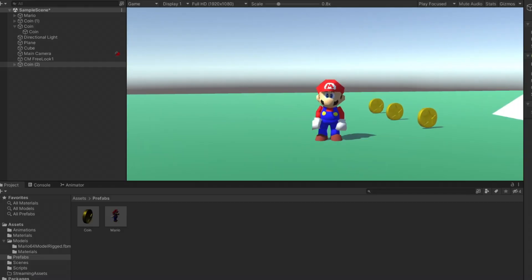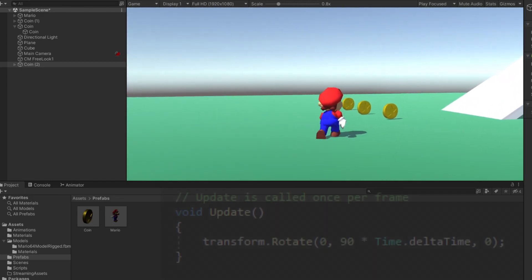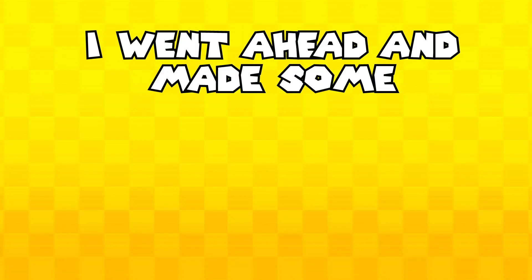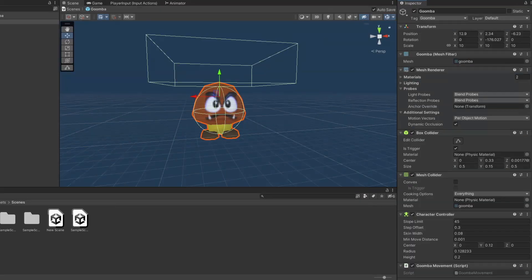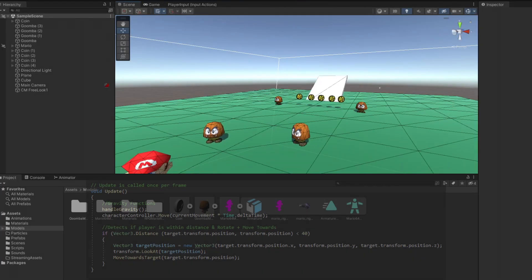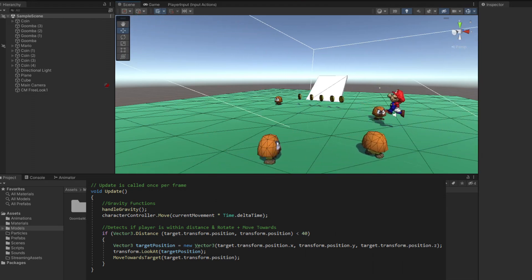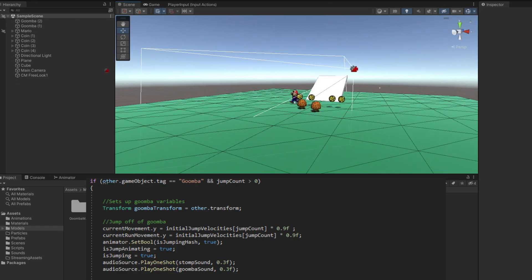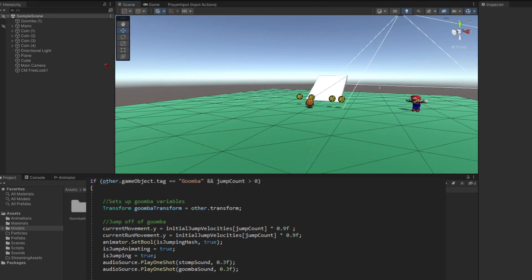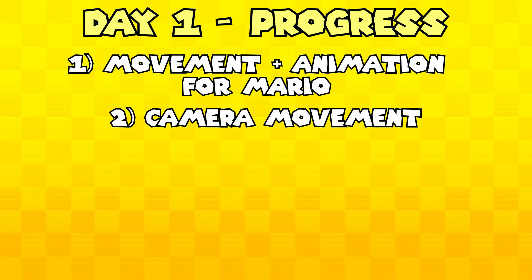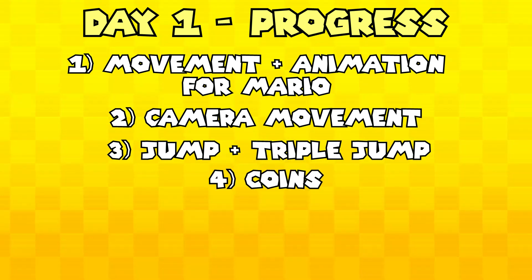After this, I made a simple coin model in Blender, imported it into Unity, and made it constantly spin around using a very simple script. I also made it so that whenever Mario touches the coin, it would just disappear. Finally, to wrap up day one, I went ahead and made some Goombas! I imported the model into Unity and gave it a collider and character controller. Then I made a script that detects if Mario was within a certain range of it, to rotate and move towards him. Within Mario's script, I made a collision checker method that detected if Mario jumped on the Goomba, made it so you'd hop off of it a bit, and that the Goomba would simply disappear and play a sound. To recap day one: I created movement and animation for Mario, camera movement, both a jumping and triple jump mechanic, coins, and Goombas.